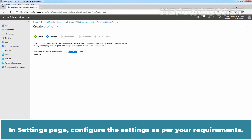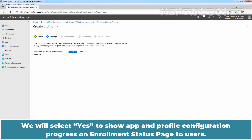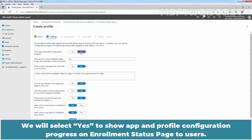On the Settings page, configure the settings as per your requirements. Select No if you don't want to show the enrollment status page to users during device setup. We will select Yes to show app and profile configuration progress on the enrollment status page to users.